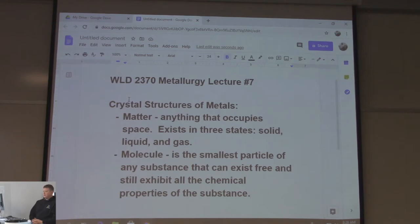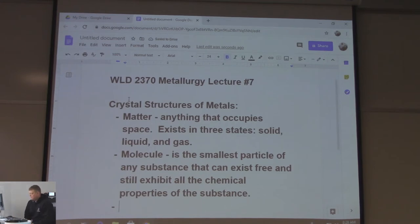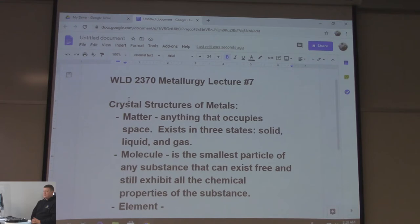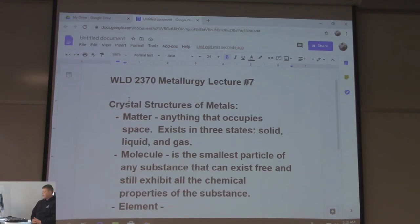Elements - there's a table of these, the periodic table of elements. That was the first thing I had to do in intro to chemistry - memorize all of the elements, their atomic symbols. Elements alone are usually not that great of a material, but with alloys and things like that, it makes them better.